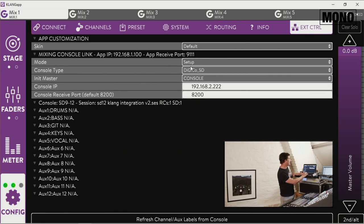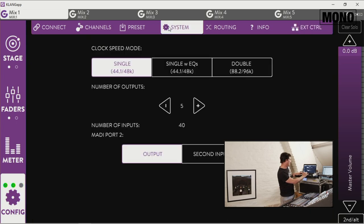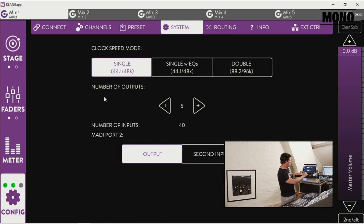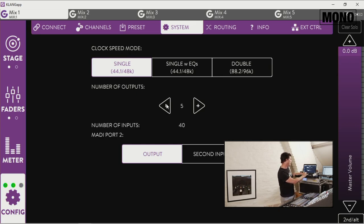Now make sure you're still in setup mode, this is important, and then go to the system tab. Here you can choose the clock speed mode, 48k in my case, and you can choose the number of outputs you want on your Clang fabric, which in my case is 5.